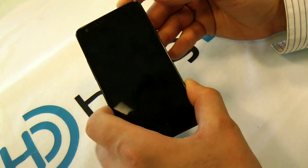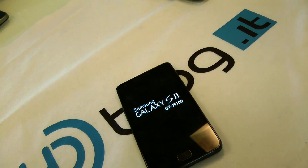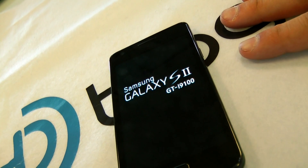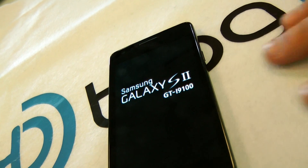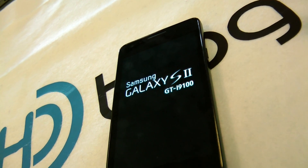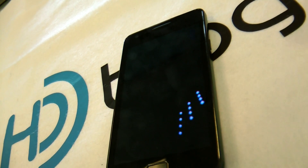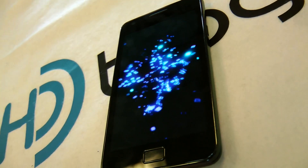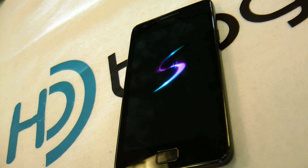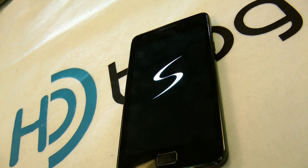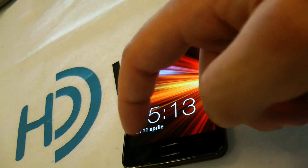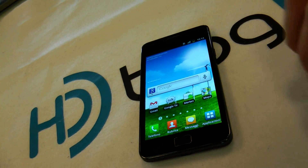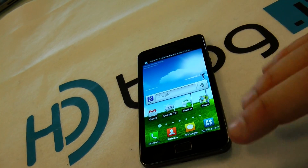Now let's turn on the device and see how fast it is on the boot. As you can see, we are already done. Thanks for watching and see you soon from hblog.it.